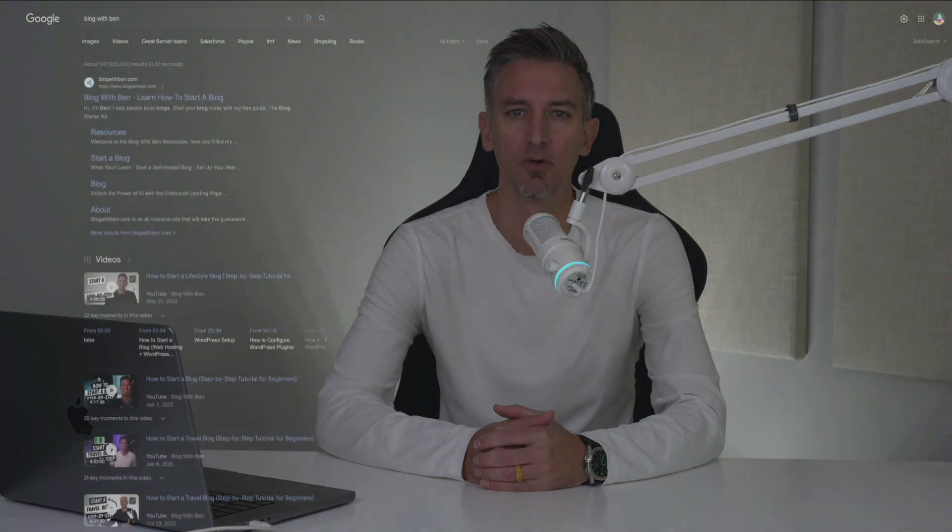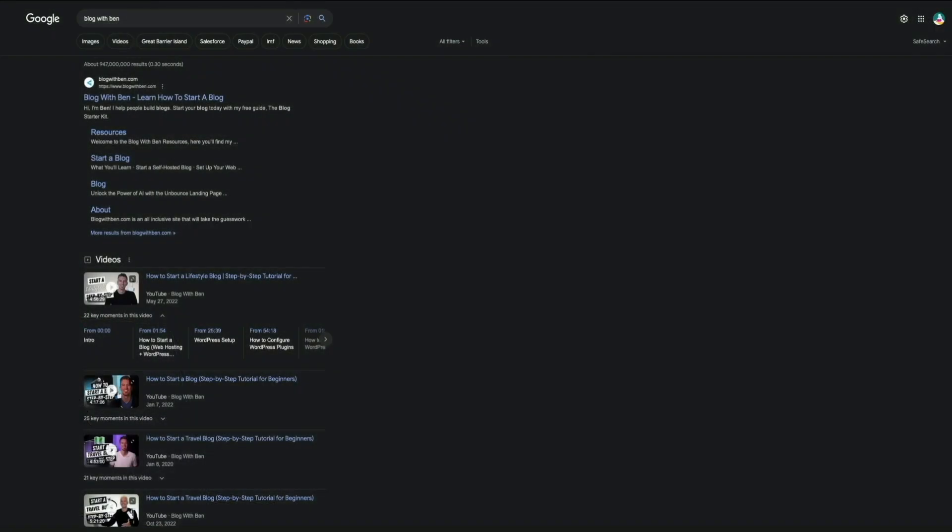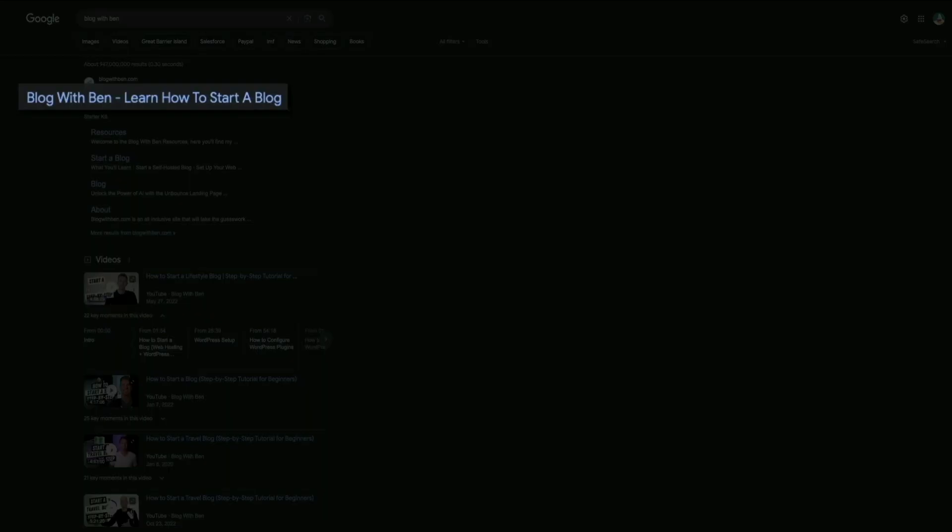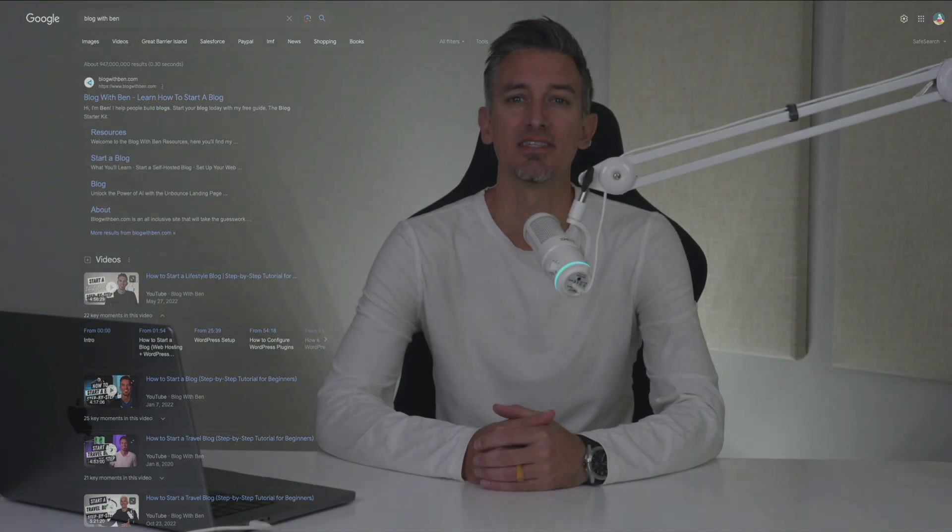Hey what's up everybody, Ben here from blogwithben.com. Today I'm partnering with NameHero Web Hosting to bring you this step-by-step tutorial where I'll be walking you through how to update your WordPress site name in Google SERPs. If you're brand new to all this, SERPs stands for search engine results pages.